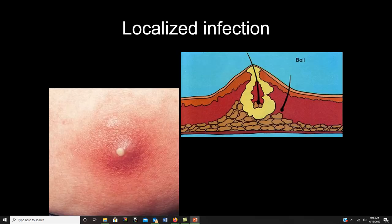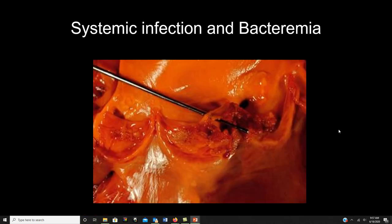A localized infection stays in one place, like a boil, carbuncle, or inflamed cyst. Your body works hard through inflammatory mechanisms to keep that infection localized and prevent it from spreading. Systemic infections are much more serious — bacteria is everywhere in the body, potentially affecting multiple systems like the nervous system and kidneys simultaneously.